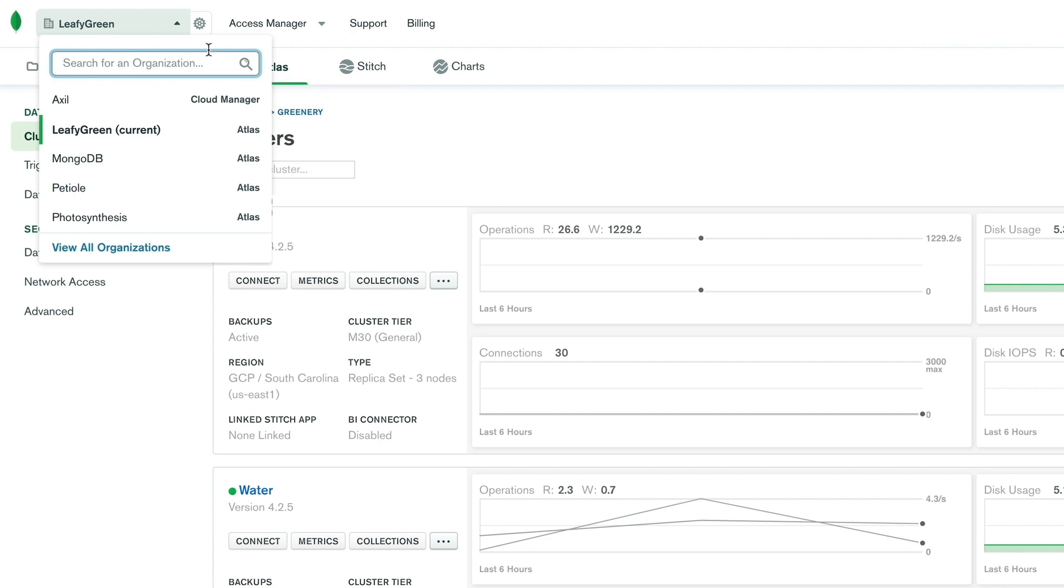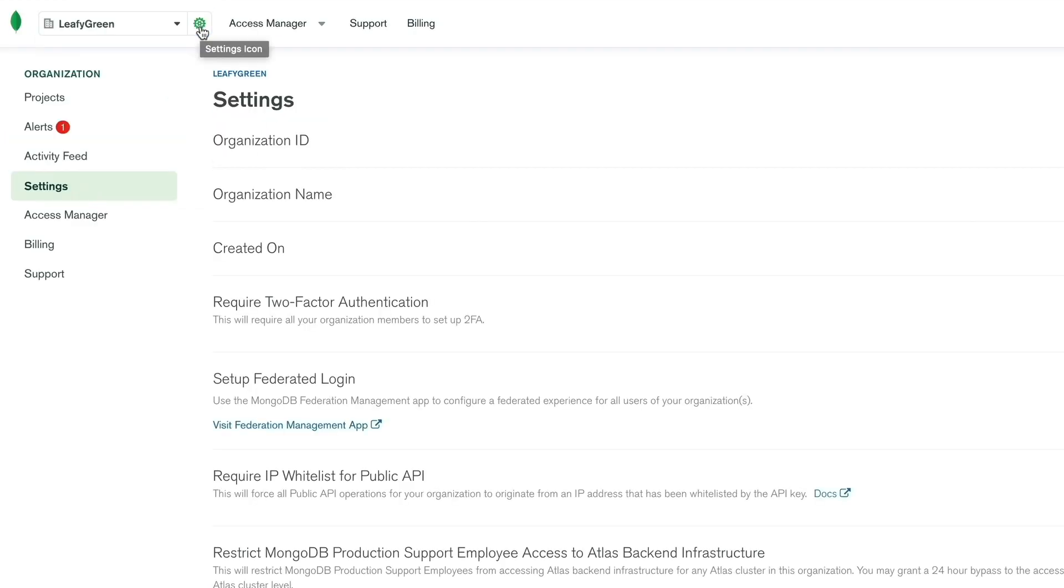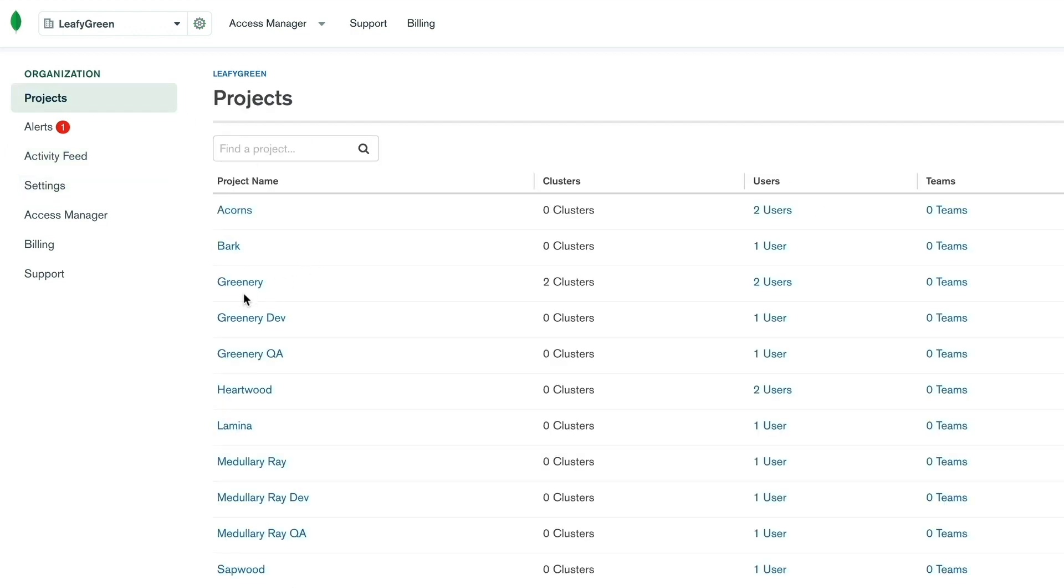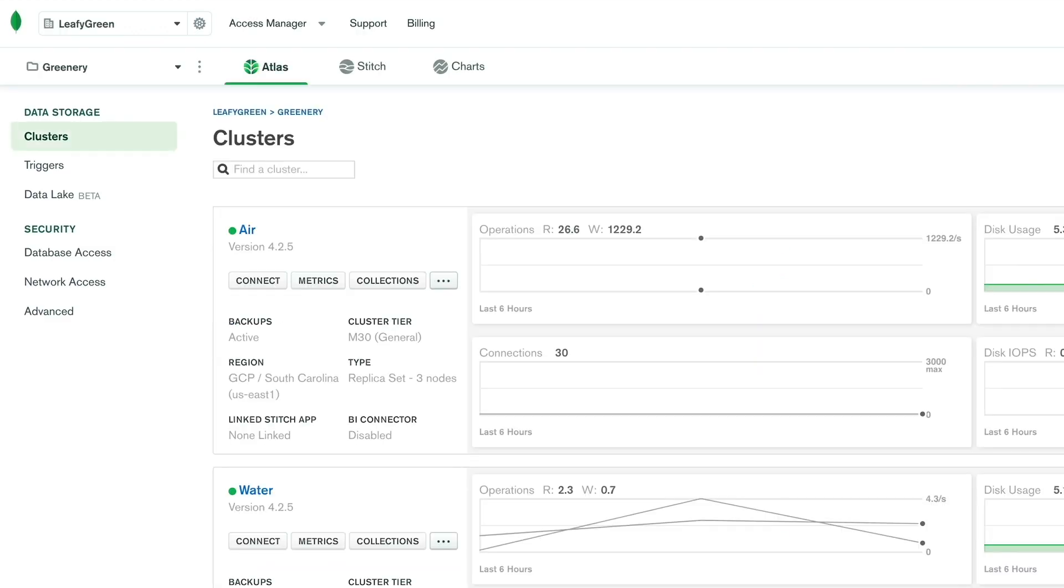Moving from left to right, clicking the gear icon next will take you to your organization settings, and from there, you can use the left sidebar to access all other organization-level pages, such as projects, alerts, and activity feed. To go back, click Projects and select a project.